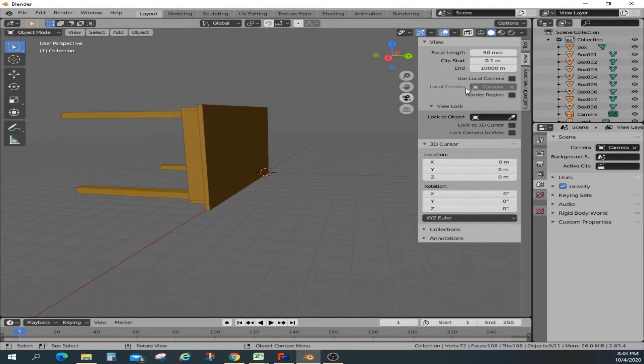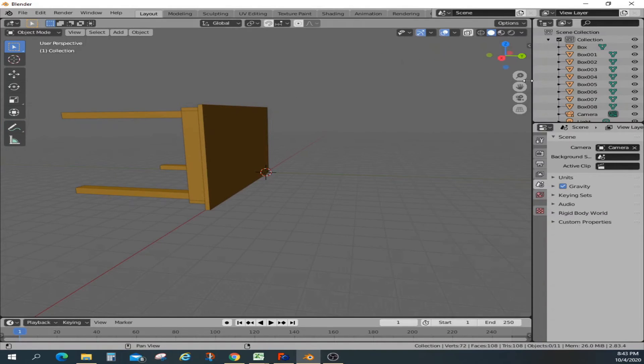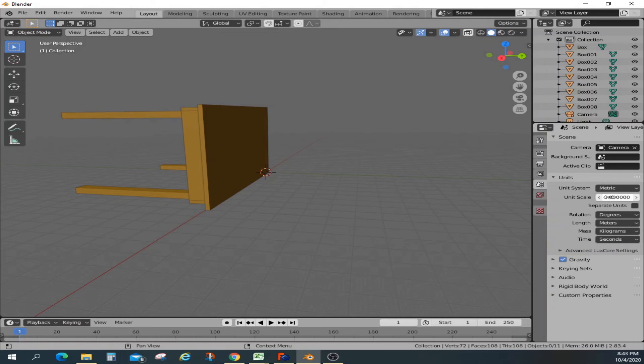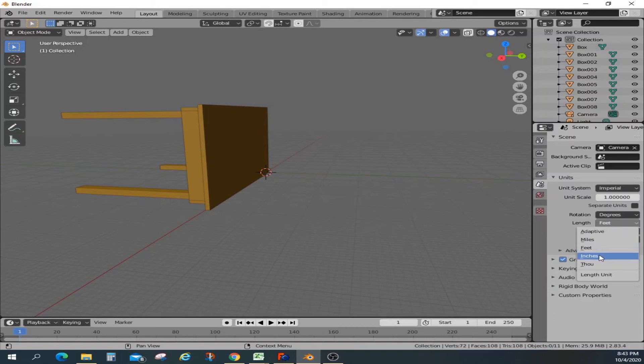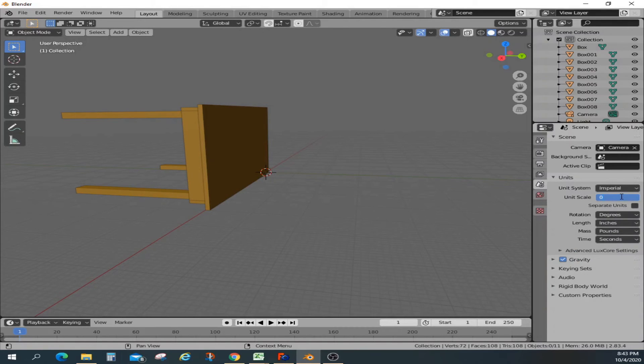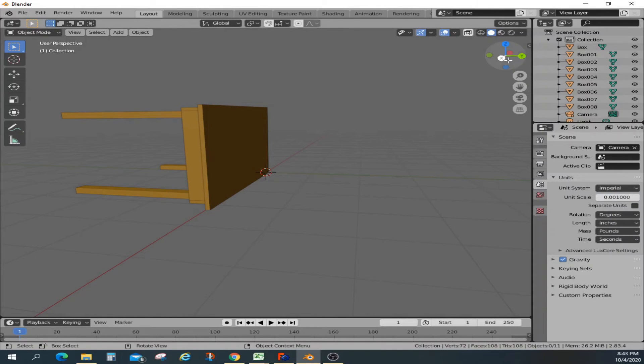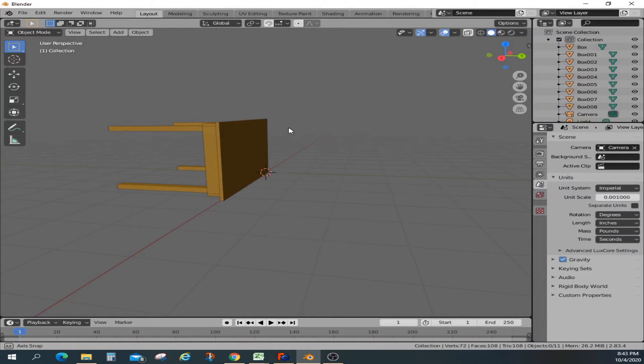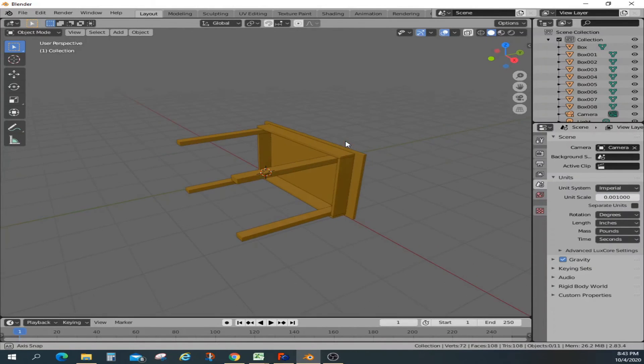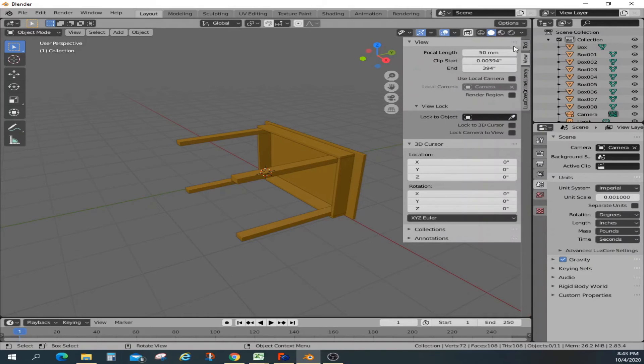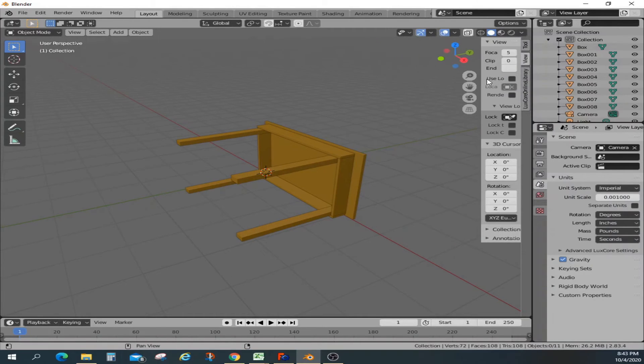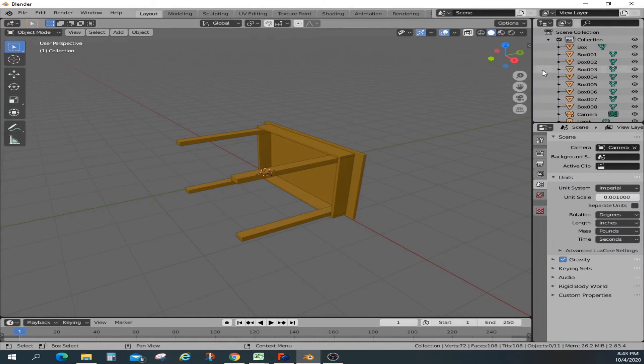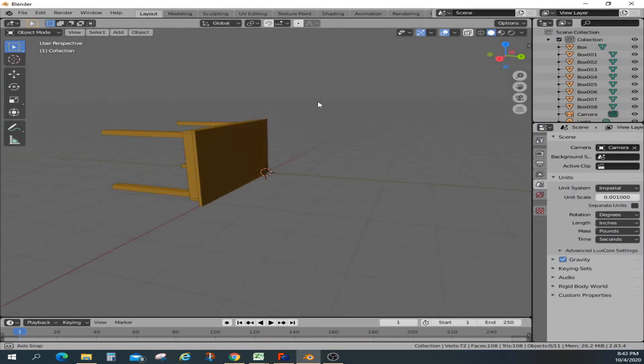So now we got the entire, you can view the entire model. Now we are going to change the units. So we created the model in Imperial units in inches. So we're going to change that and we're going to scale that. Now, unfortunately, we have to go and redo that clipping again because we changed the units. So we're going to say 10,000 inches. So that will do the trick for us.